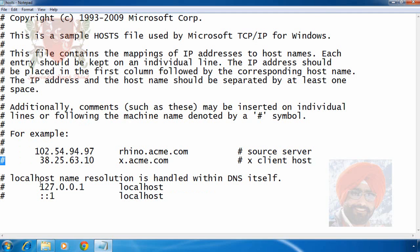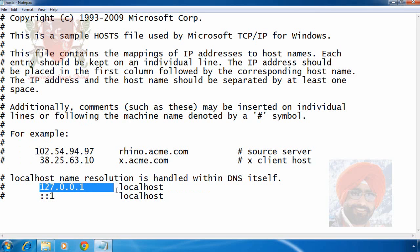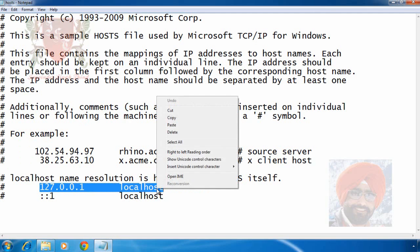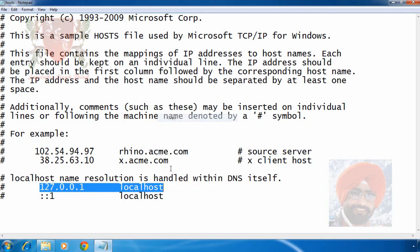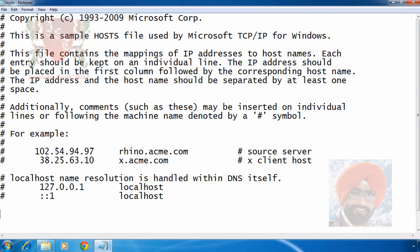We are going to make an entry in this file. I select this line, right click it, copy it and paste it here in next line. Here we can type the name of any website which we want to block on this computer.